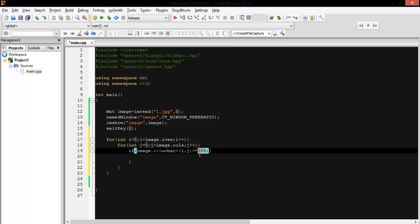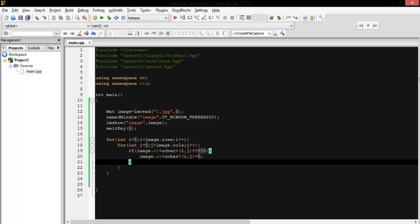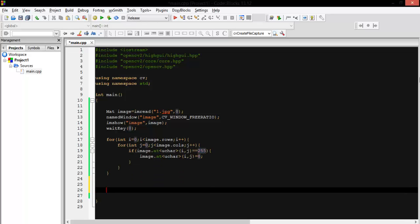255 is the pixel value, so if our pixel at position (i, j) equals 155, we convert it to black. So image.at<uchar>(i, j) — same image, same pixel — convert it to black. Let's see it.